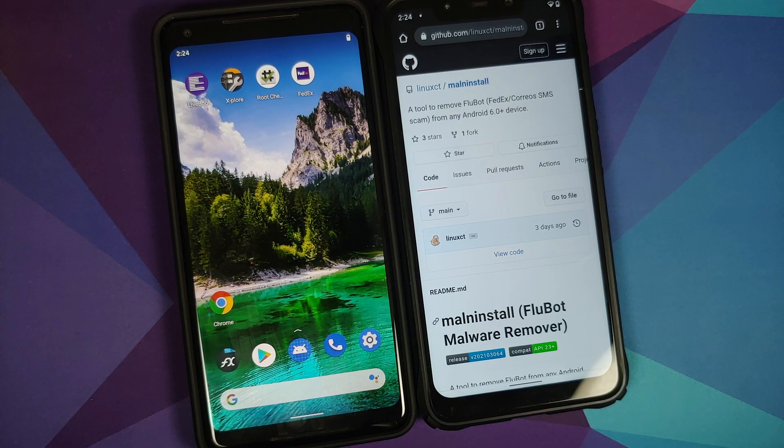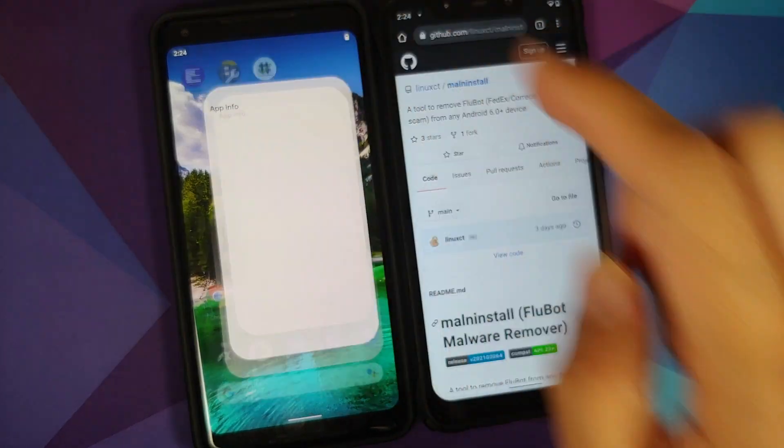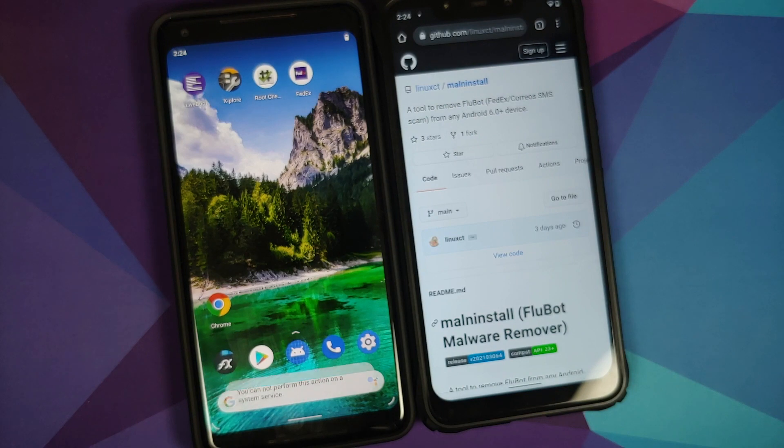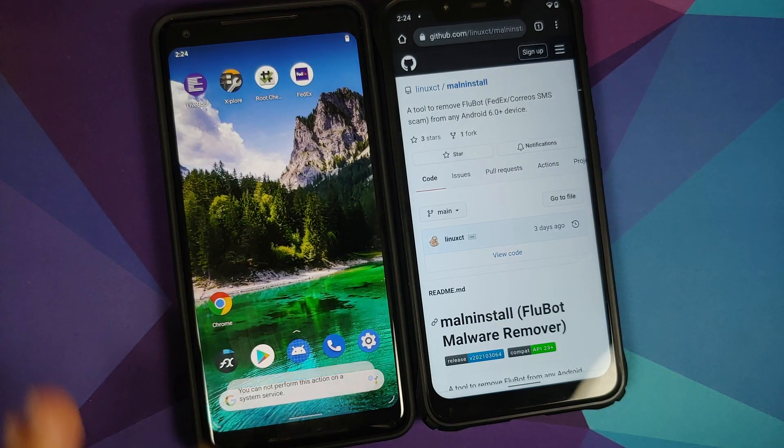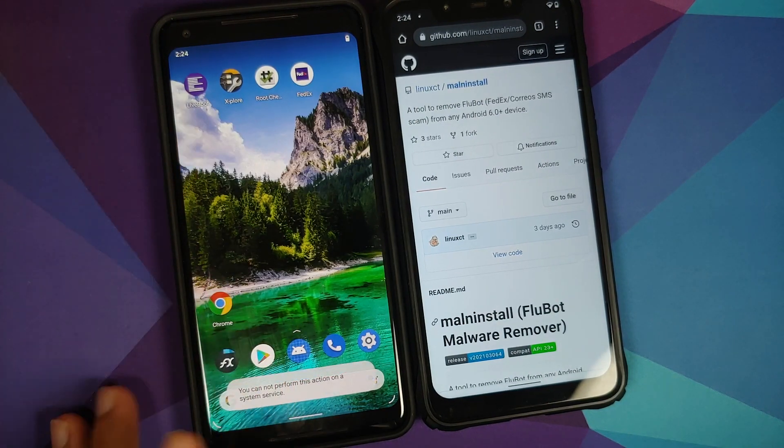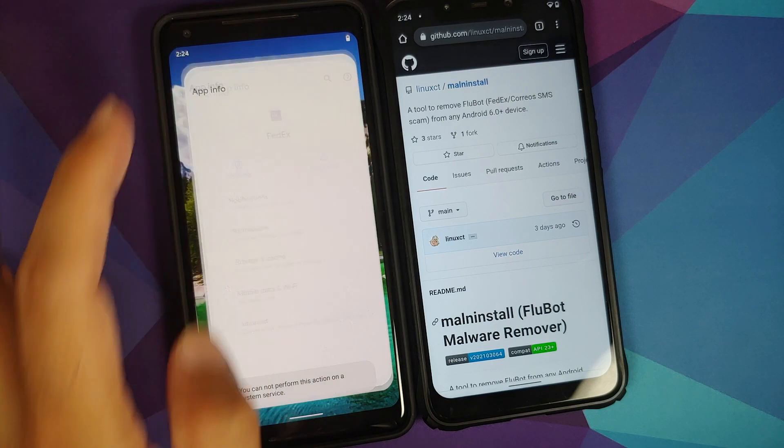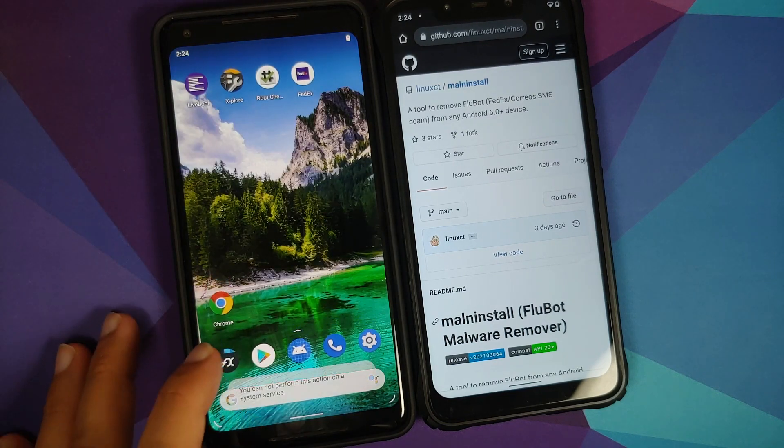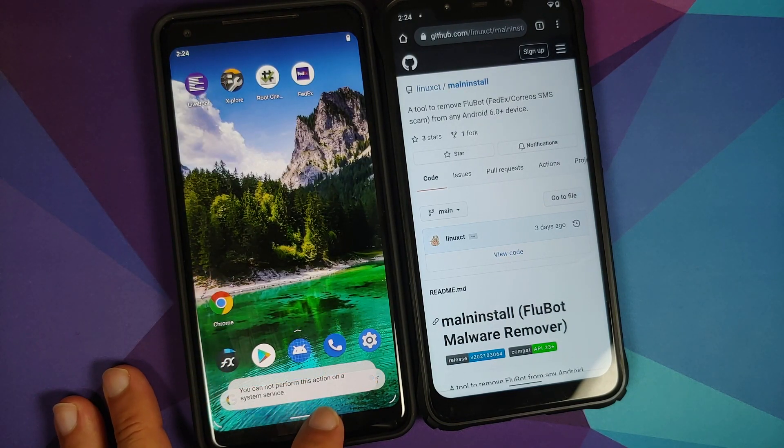It is spreading in Europe. I do have it installed on my Pixel 2 XL, and as you can see, if I try to open the application, it doesn't open and it also gives me a message that you cannot perform this action on a system service.